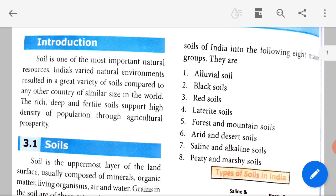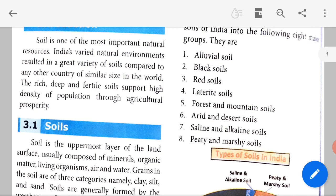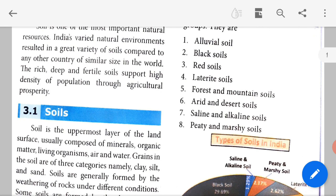India has got such a variety of natural environments that, when compared to any other country of similar size in the world, that country may not have this much varied soil. The rich, deep and fertile soil supports a high density of population through agricultural prosperity. The soil in India is rich, deep and fertile, which paves the way for agriculture and thus we have a huge population.